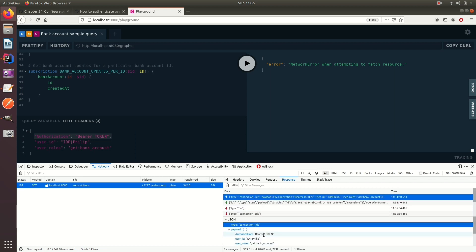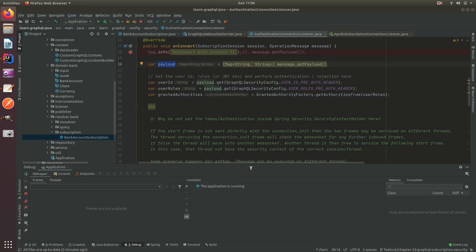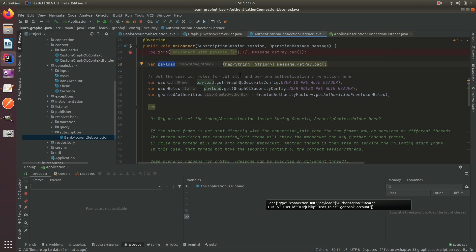...contains the bearer token, IDP or user ID, and user rules. This connection init, and inside here then we can perform authentication to really identify who the user is and reject them if they are not valid or if they're not who they say they are.